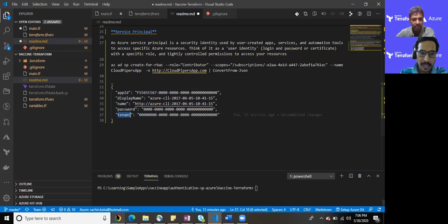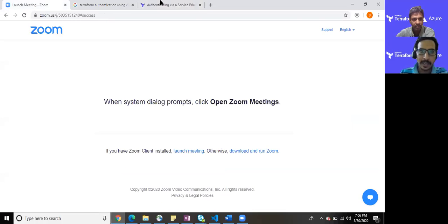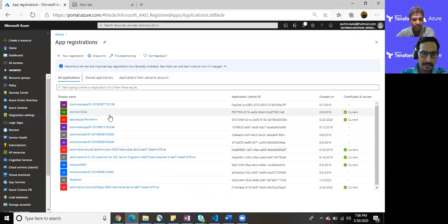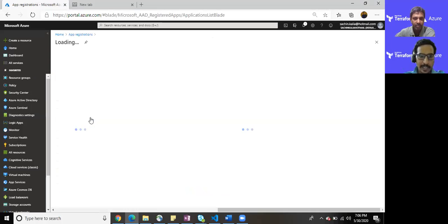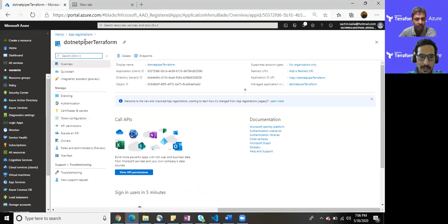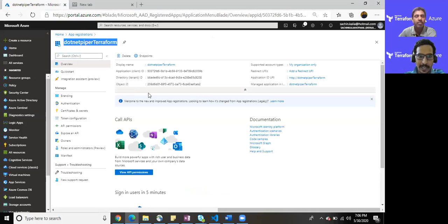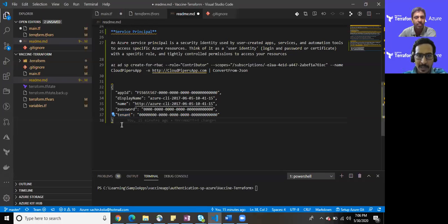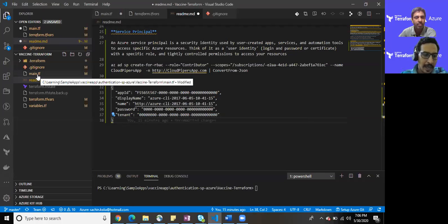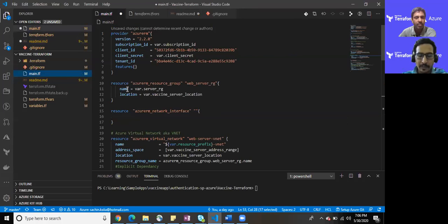Just to recap, I'm here in my portal. I have already created one of the apps earlier, dotnet Piper Terraform, where you can see Terraform, directory tenant, and the object ID. I'm jumping into my main.tf where we have already written code base for our purpose.